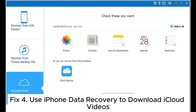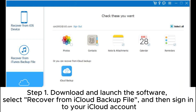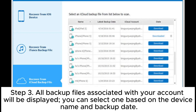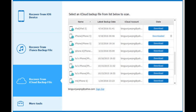Fix 4: Use iPhone Data Recovery to download iCloud videos. Step 1: Download and launch the software, select Recover from iCloud Backup File, and then sign into your iCloud account. Step 2: Choose the iCloud Backup option and click the Start button to scan your iCloud backup. Step 3: All backup files associated with your account will be displayed. Select one based on the device name and backup date, then click Download to proceed.